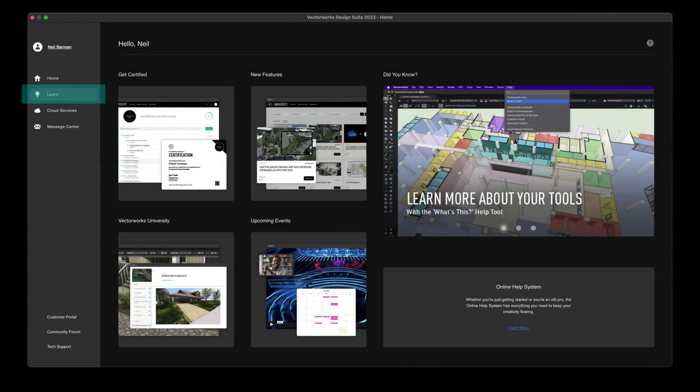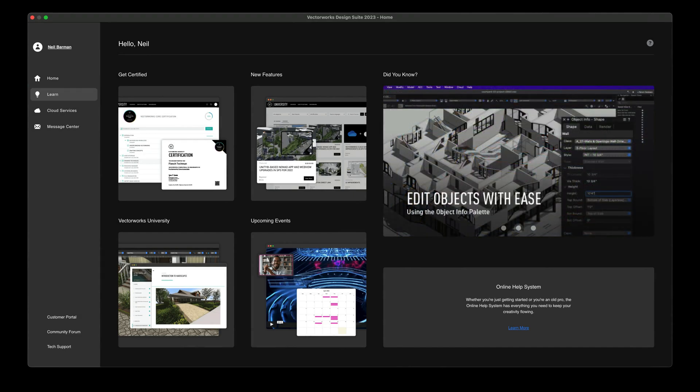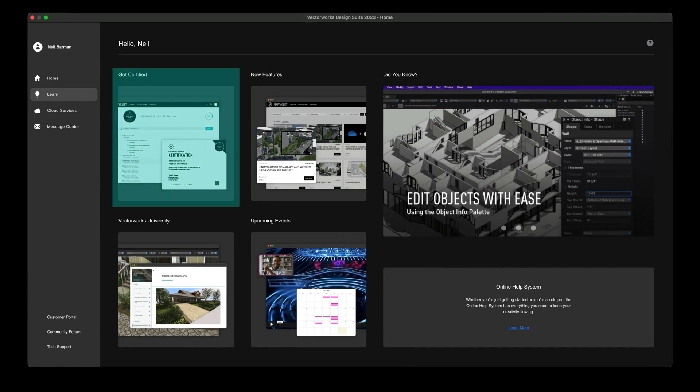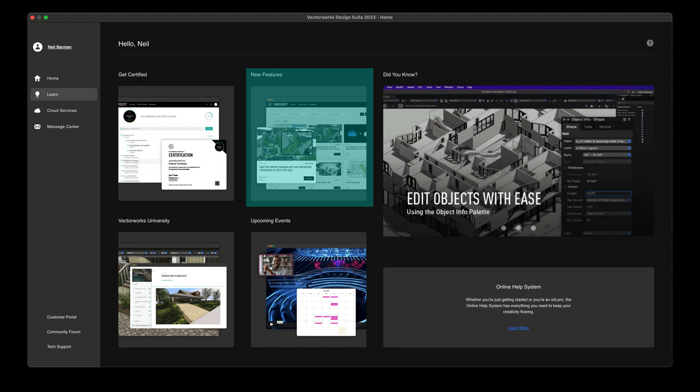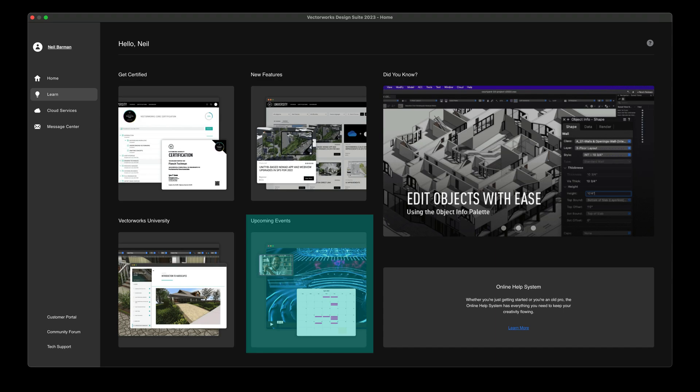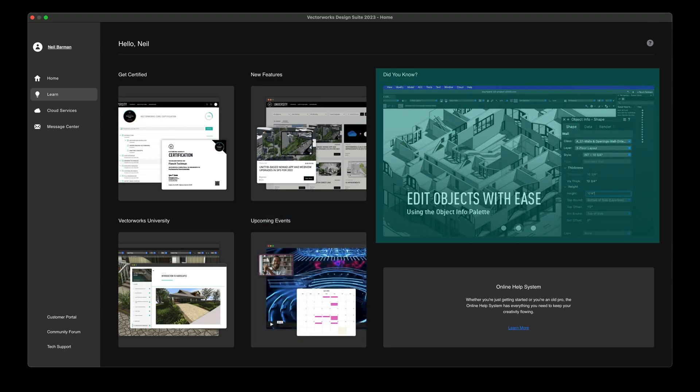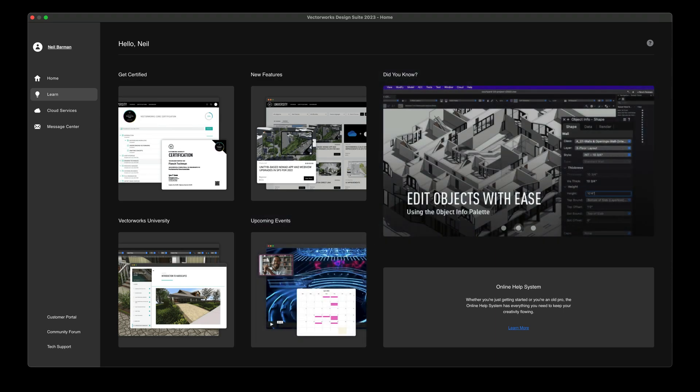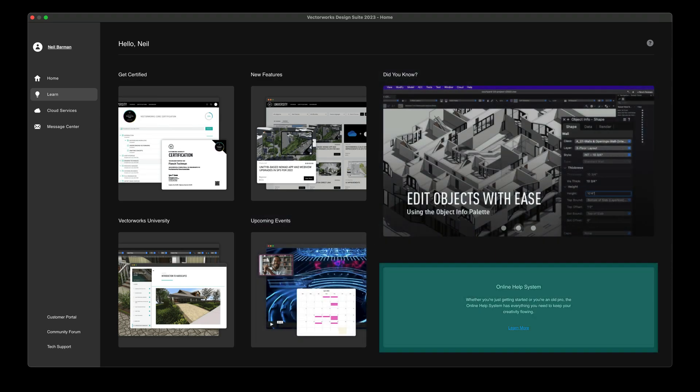The Learn pane will offer you benefits whether you've been using Vectorworks for a long time or you are new to the software. It will help you build and grow your Vectorworks skills by providing direct links to our certification courses, information on new features in the software, the resources of Vectorworks University, upcoming events, essential tips, and the extensive online help system.